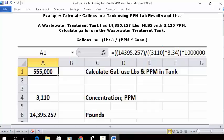two open parentheses, 14,395.257, one closed parenthesis, division key, two open parentheses, 3,110, one closed parenthesis, multiplication key, 8.342, closed parenthesis, multiplication key, 1,000,000. Press enter and in cell A1 is your answer: 555,000 gallons in the tank.